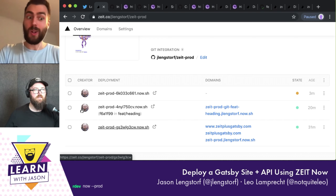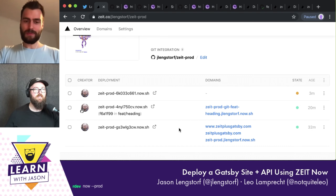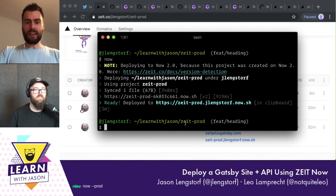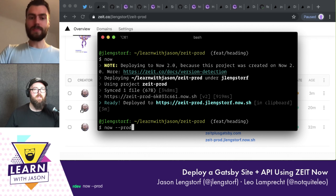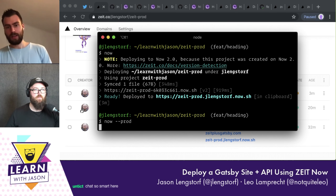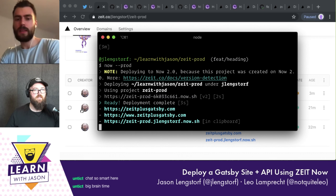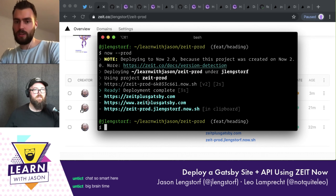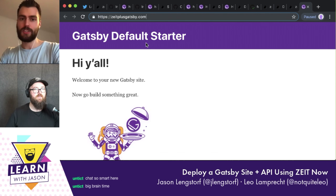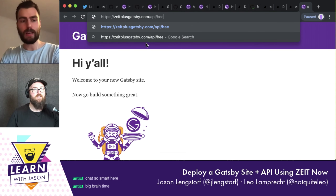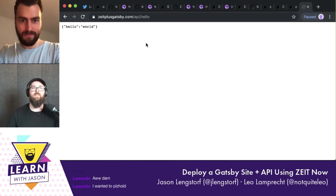As everyone on chat already seems to know, there's this magical `--prod` flag that puts you into production. If I run `now --prod`, this should actually dedupe and just notice that you already deployed and make it production. Now you can try it at the domain.